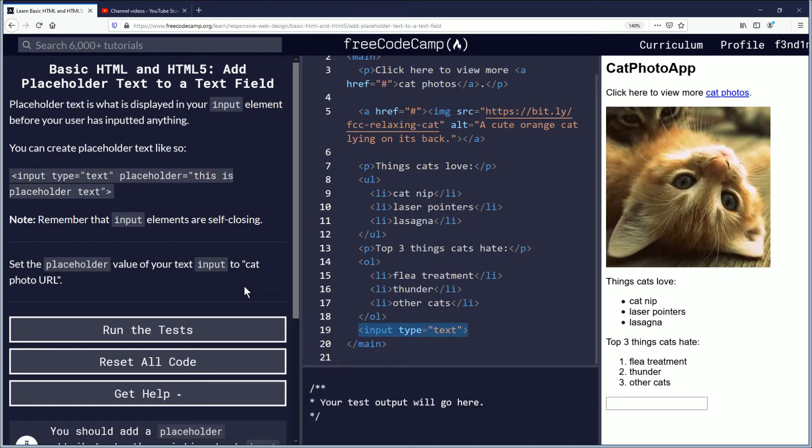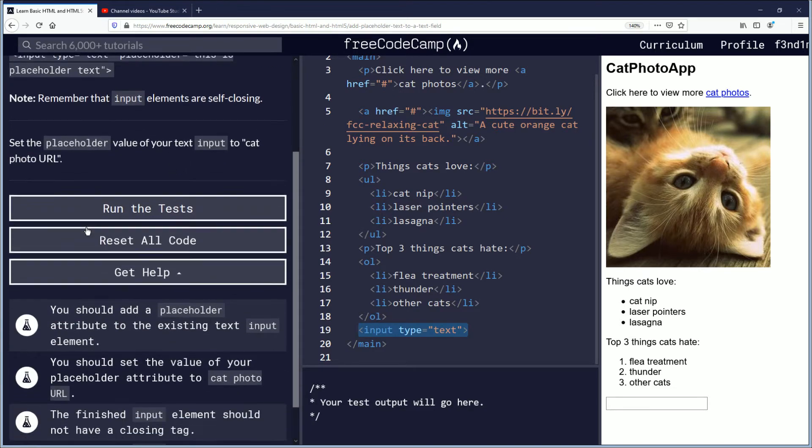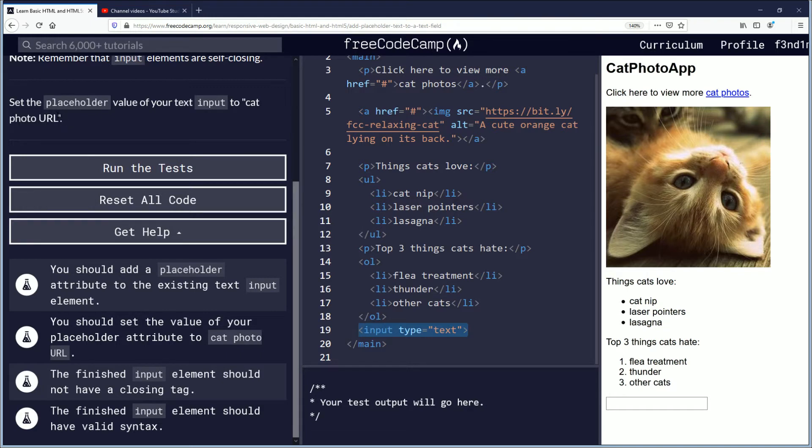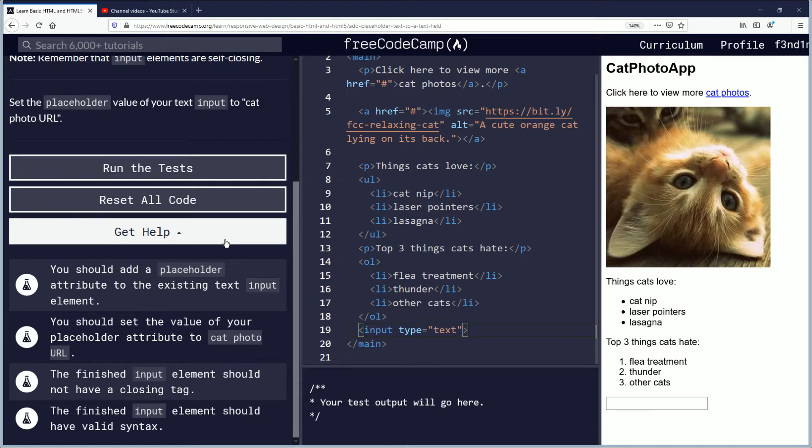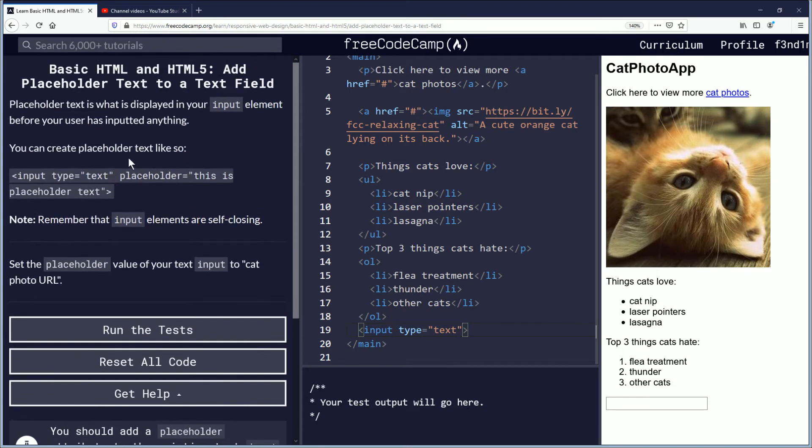Okay, so the objective for this challenge is, well first we'll read this: Set the placeholder value of your text input to cat photo URL. So here we have the input type but we need placeholder text.